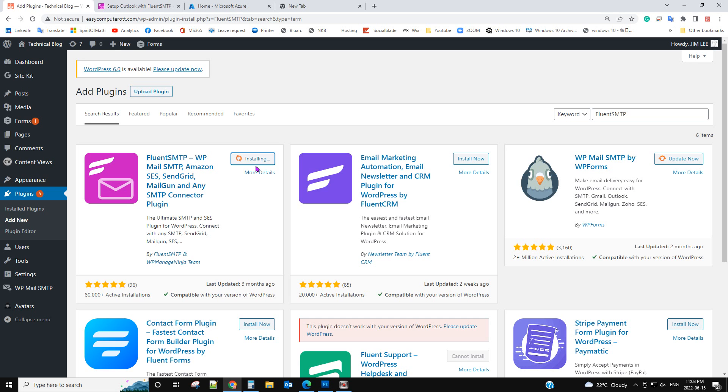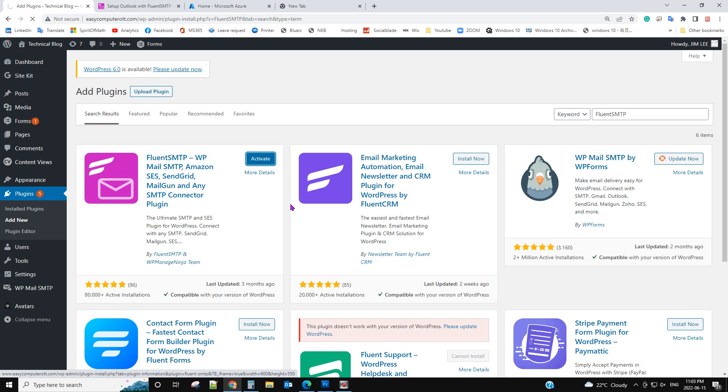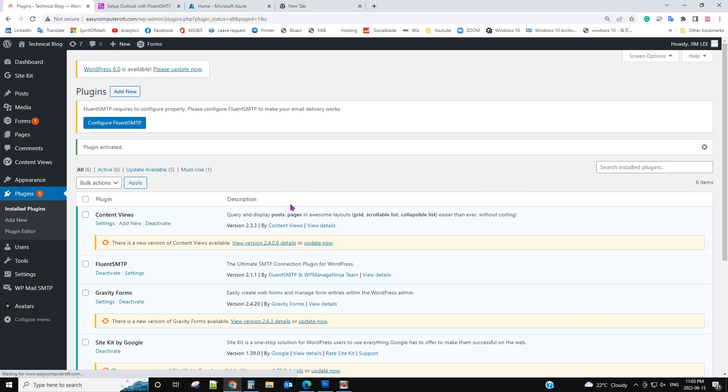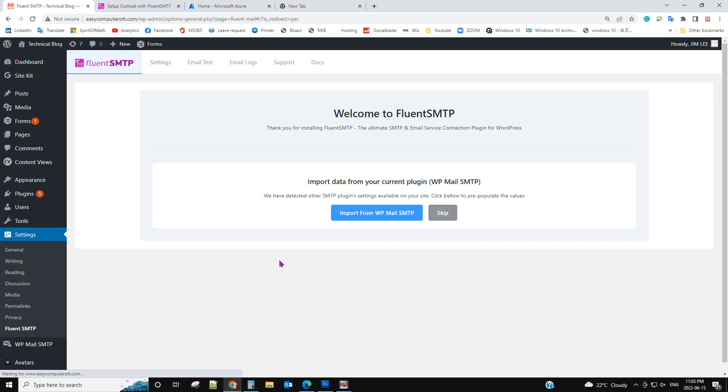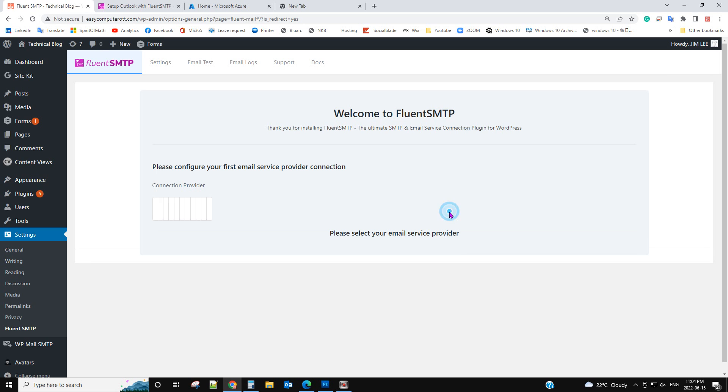Basically you need to set up a connector. Let's activate. So basically you need to set up a connector in Microsoft 365. Let's go to the settings first because I'm already inside Fluent SMTP. It asks me to import data. I want to import.